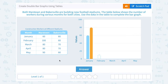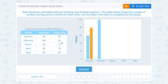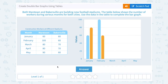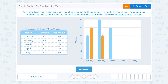I'm going to do that same thing for the remaining four months. In February, Mars Town had 100 workers, so in blue I'm going to draw that all the way up to 100. Bakersville had 60, so in orange I'm going to go up to 60. Next, in March, Mars Town had 80 workers, so in blue I'm going to go up to 80. And Bakersville had 70, so in orange I'm going to go up to 70.